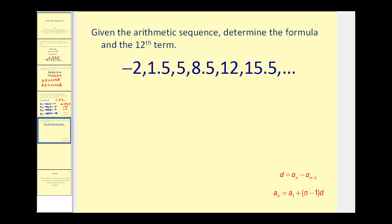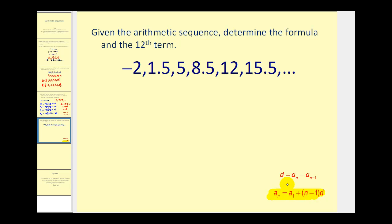Now let's look at this next question. We're given an arithmetic sequence and want to determine the formula for the sequence and also the twelfth term. To determine the formula for a sub n, we need to find a sub one and the common difference d to use in the formula.